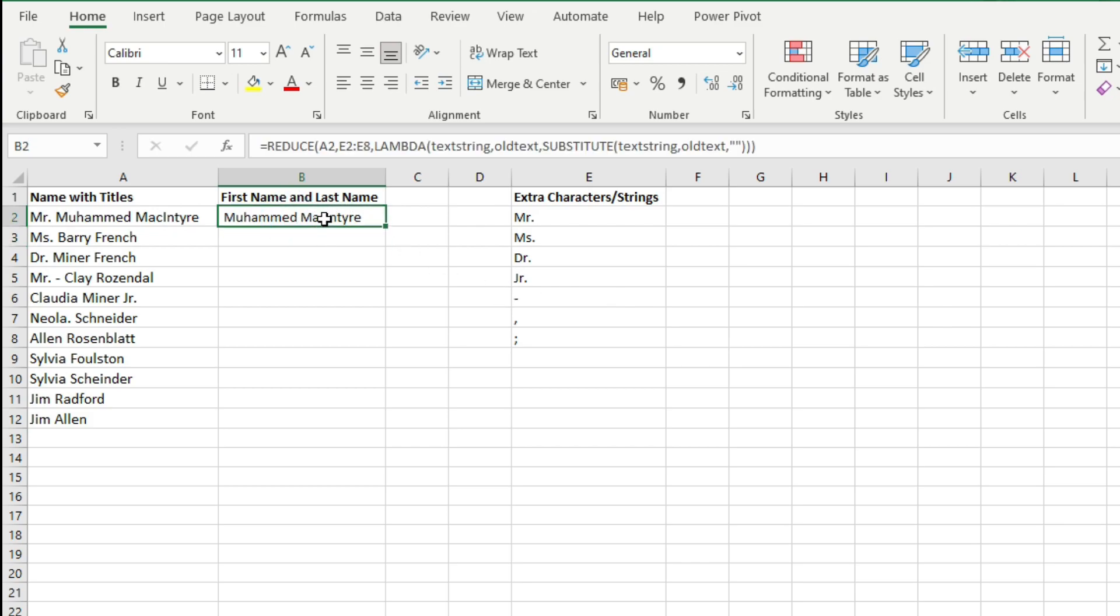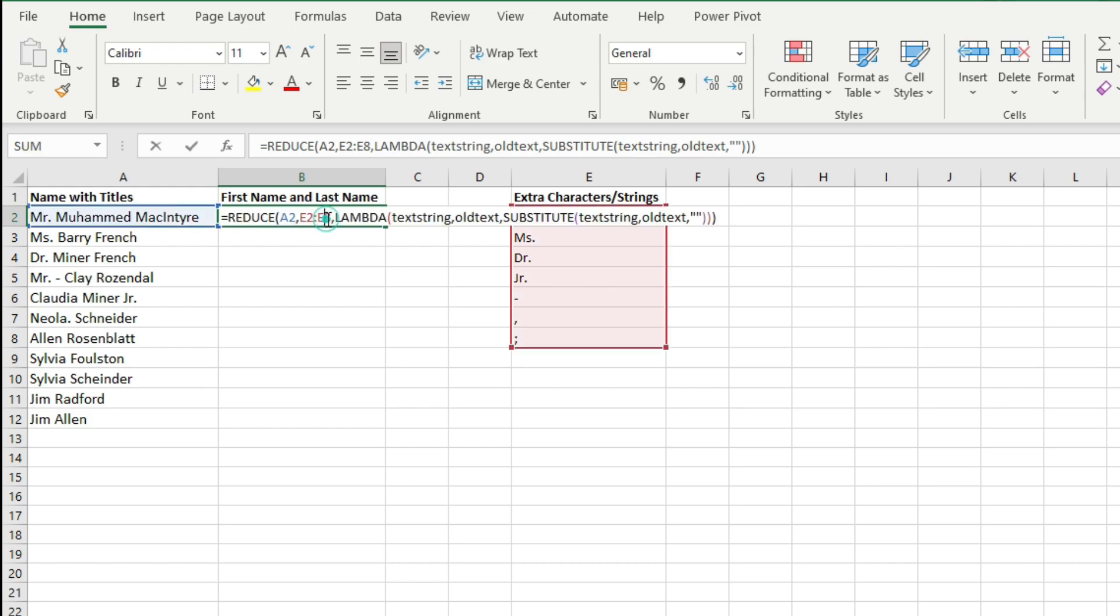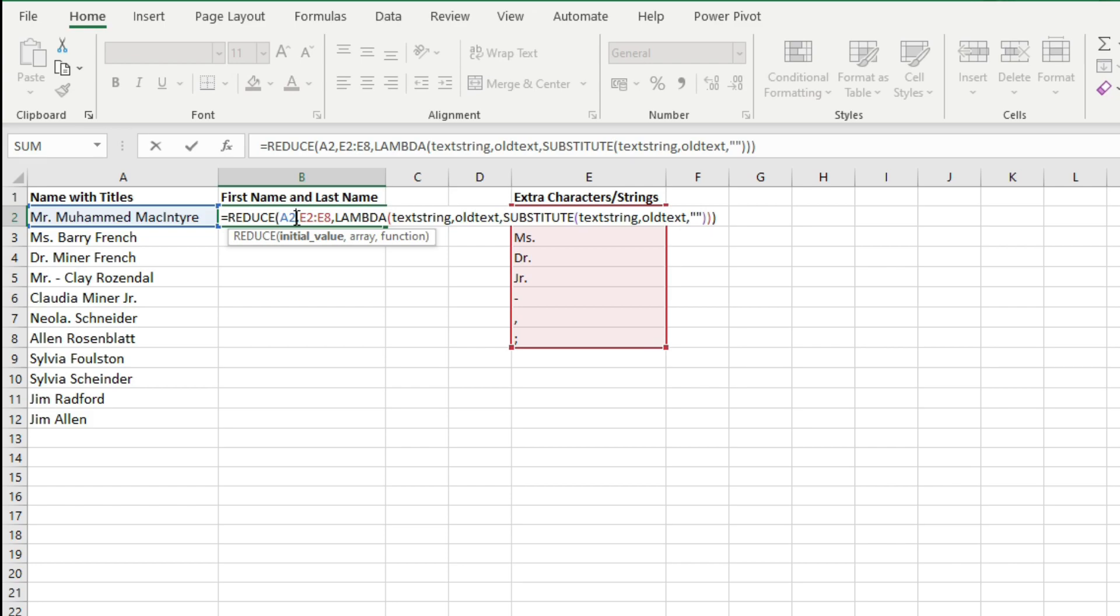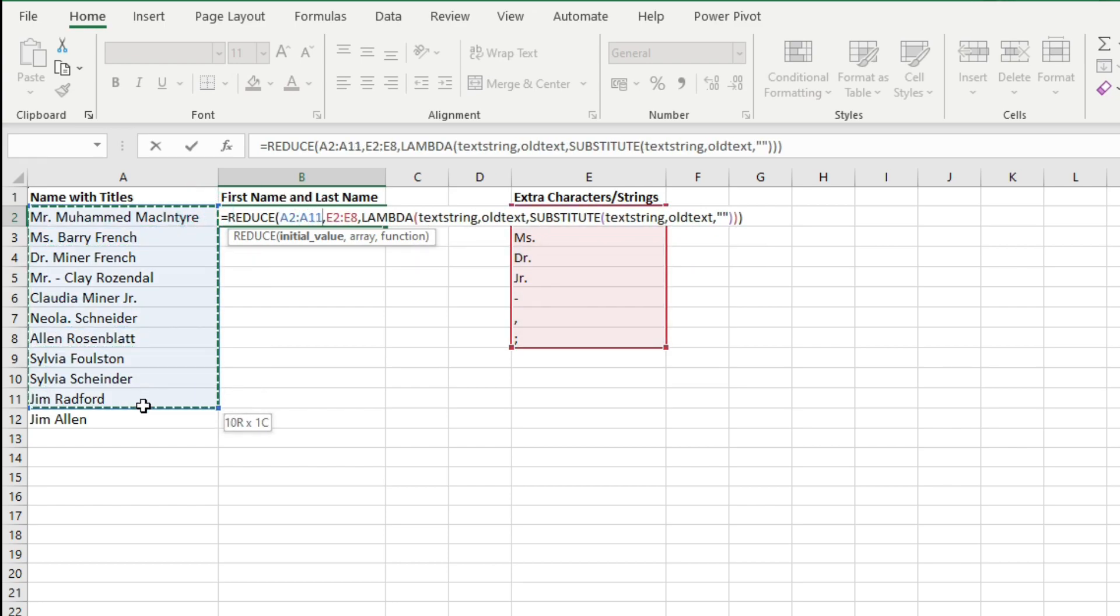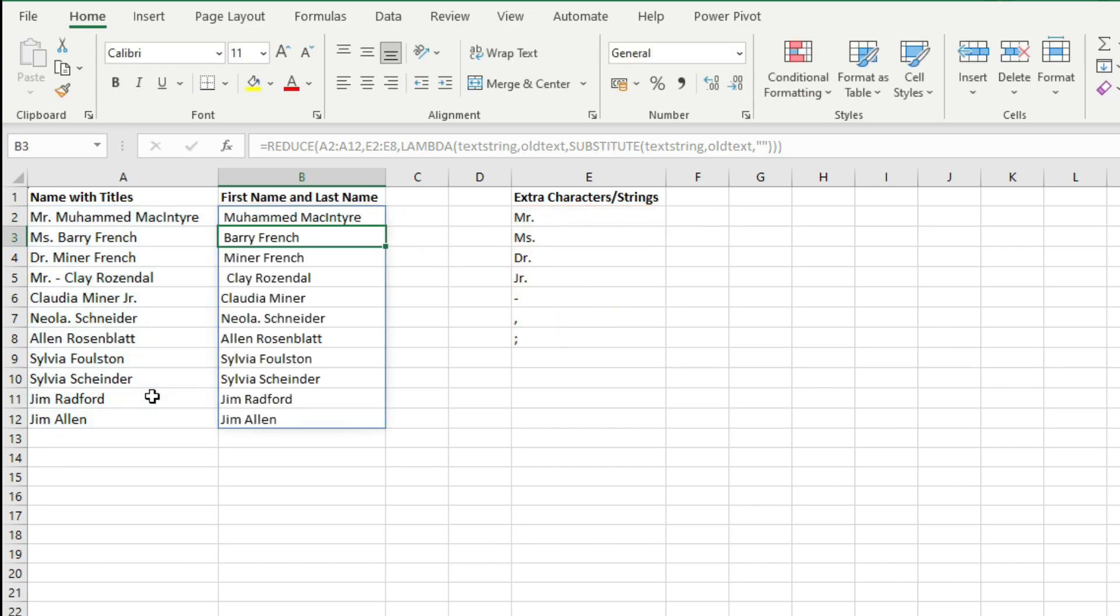Now here for the initial value instead of only entering A2 as the initial value, you will enter an array here as the initial value. The array will be this whole text string here. As soon as you hit Enter on the keyboard, Excel spills values and as it's a dynamic array function it returns an array of values.